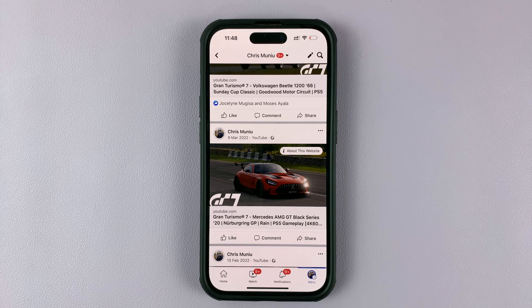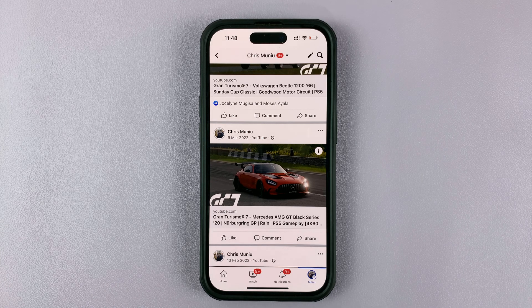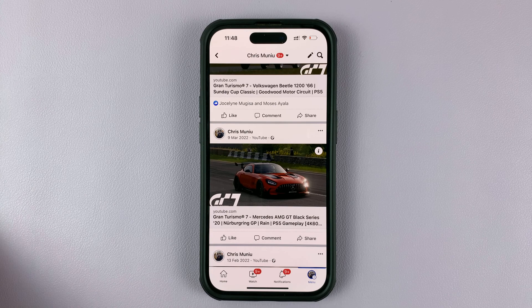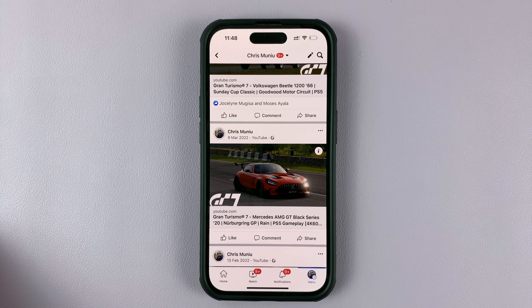And that's basically how to unarchive Facebook posts, using the Facebook app. I'll leave another video linked in the description showing you how to unarchive Facebook posts using the web interface. Thanks for watching and good luck.